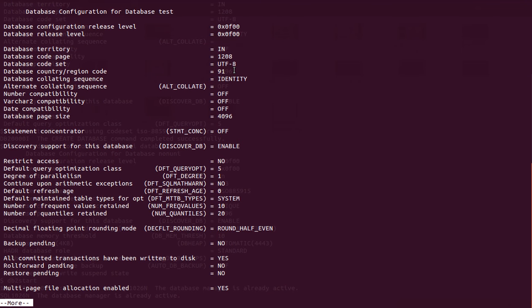It is very important for us to know the requirements from the application team or customer — such as which code page or code set to use — before creating the database. Once you create the database and go live with all your data, it is not possible to revert to another code page unless you drop and recreate the database and re-import all your data.